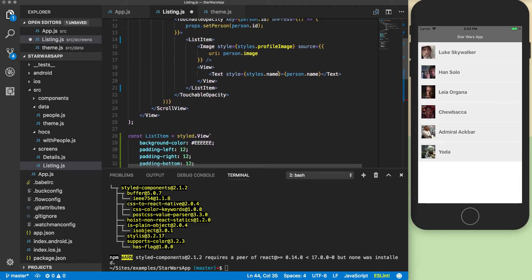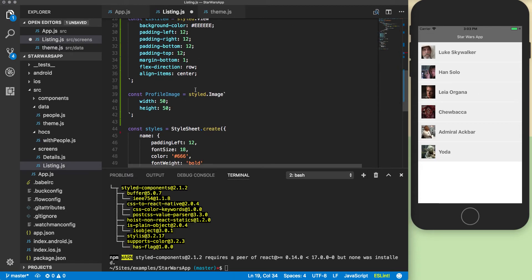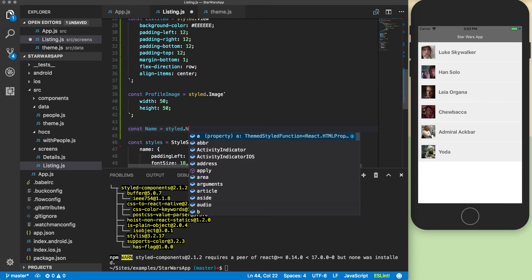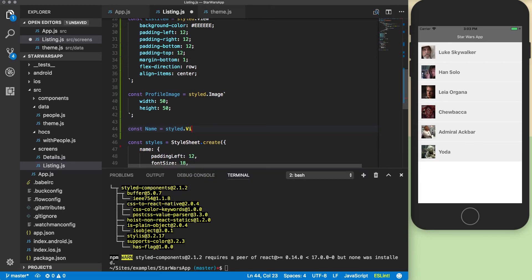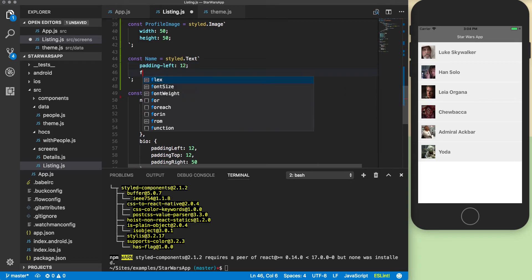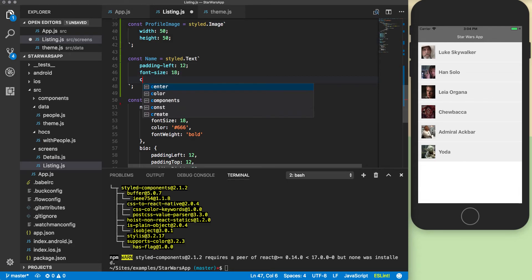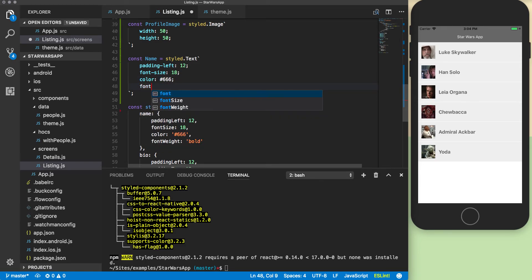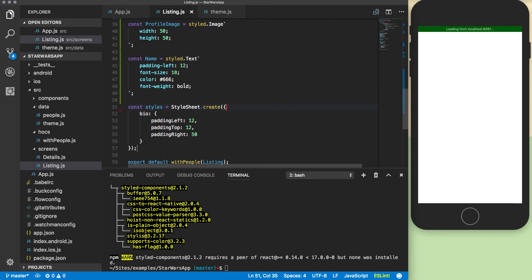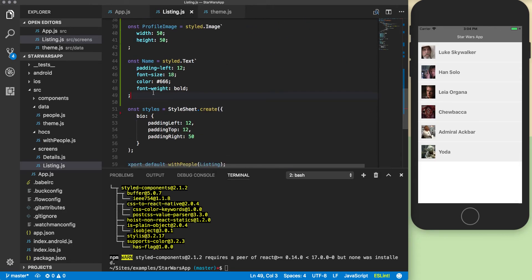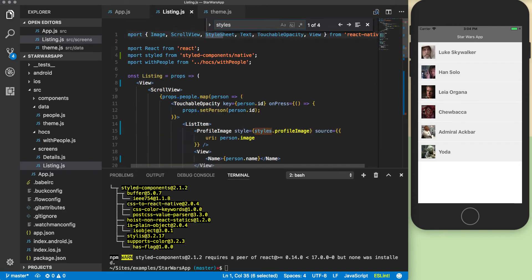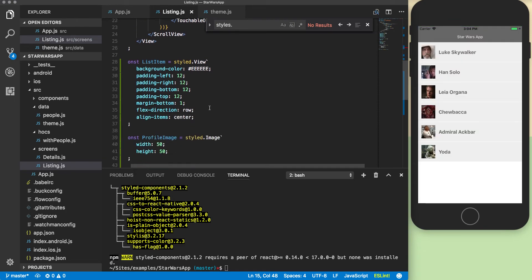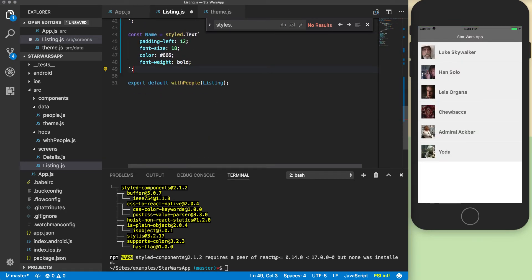We'll take the name. We actually need to change this to profile image. We'll take the name component. We'll do styled.view, or actually styled.text, I believe. And then let's take the bio. Actually the bio's not on here anymore, so we don't have to use that. So there should not be any more styles.